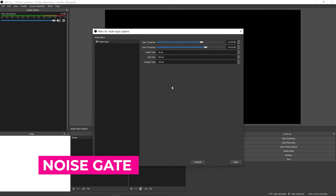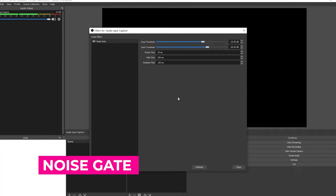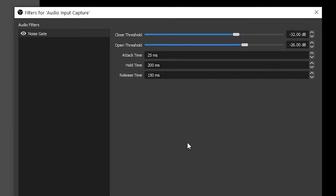Noise gate. Whether it's computer fan noise, appliances, traffic outdoors, or your children in the next room, a well-calibrated noise gate can remove these quiet but noticeable background annoyances. Noise gates work by only turning on the microphone once it detects a certain decibel range. In an ideal streaming scenario, your talking voice will open the noise gate, but background noise will not.